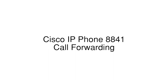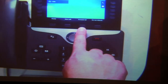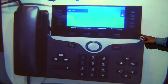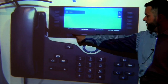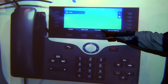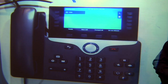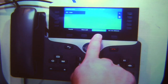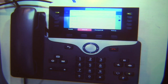The next topic we'll discuss is call forwarding. If I'd like to forward my calls, I'm able to use the forward all soft key. Remember, your soft keys are the four buttons underneath your screen, and on the idle screen the third soft key is forward all. If I'd like to forward my phone, I'll press the forward all soft key and then I'll enter in an extension or a number that I'd like to forward my calls to.